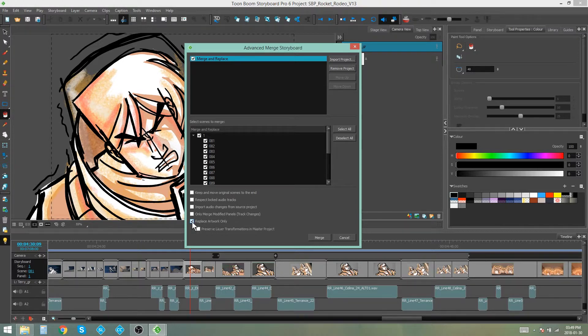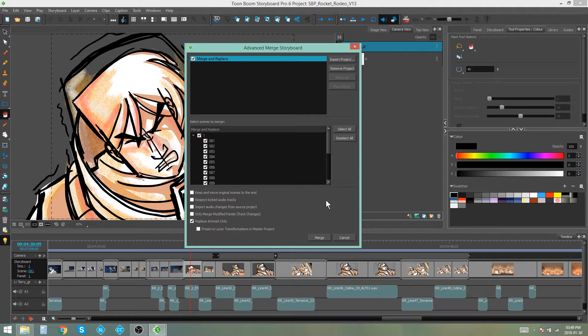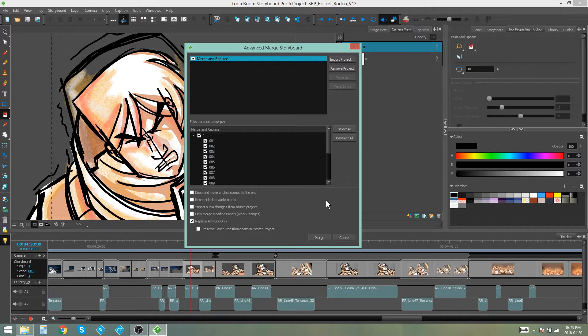And then we have replace artwork only. Now this is quite handy if you don't want to edit your captions or anything like that. You just want to edit the artwork in the panel. So your timing stays the same, your captions stay the same. It's just taking whatever is changed in the artwork and changing that.